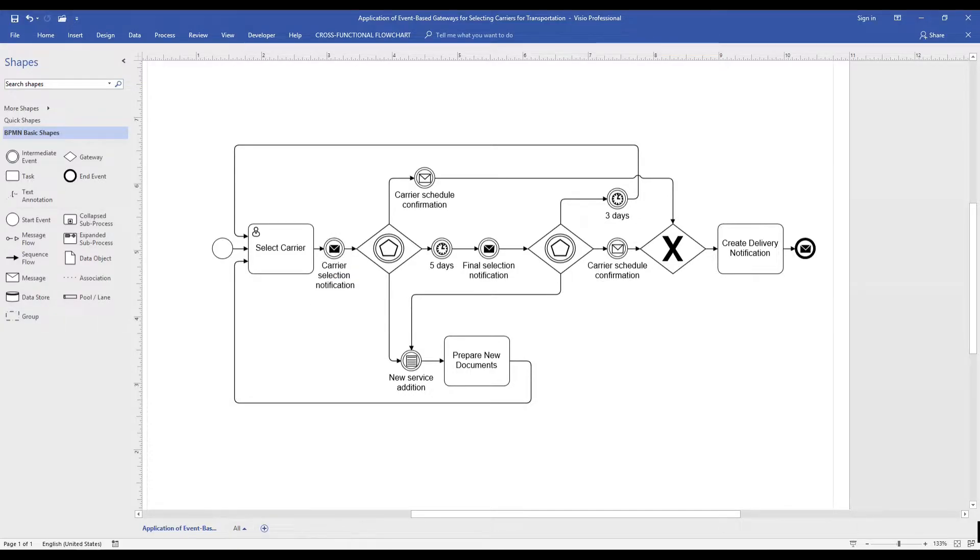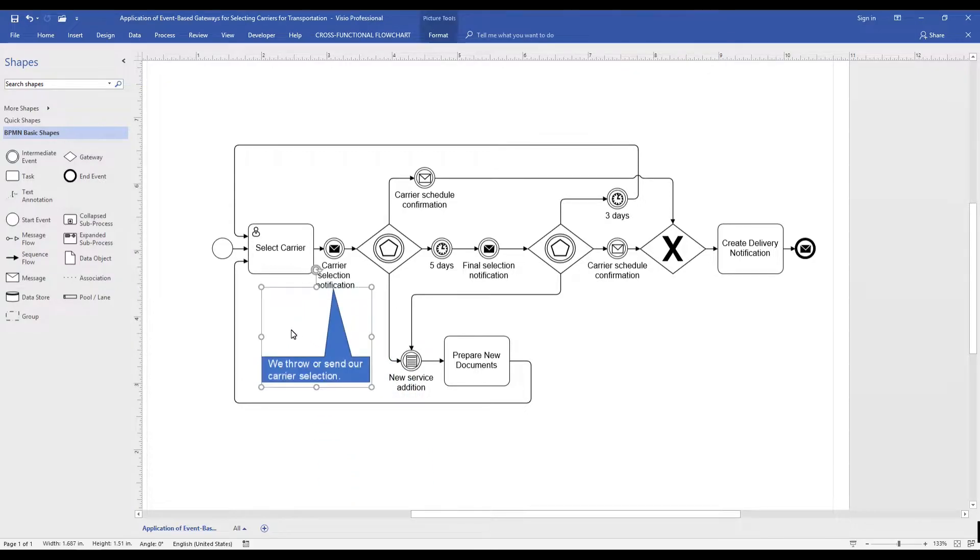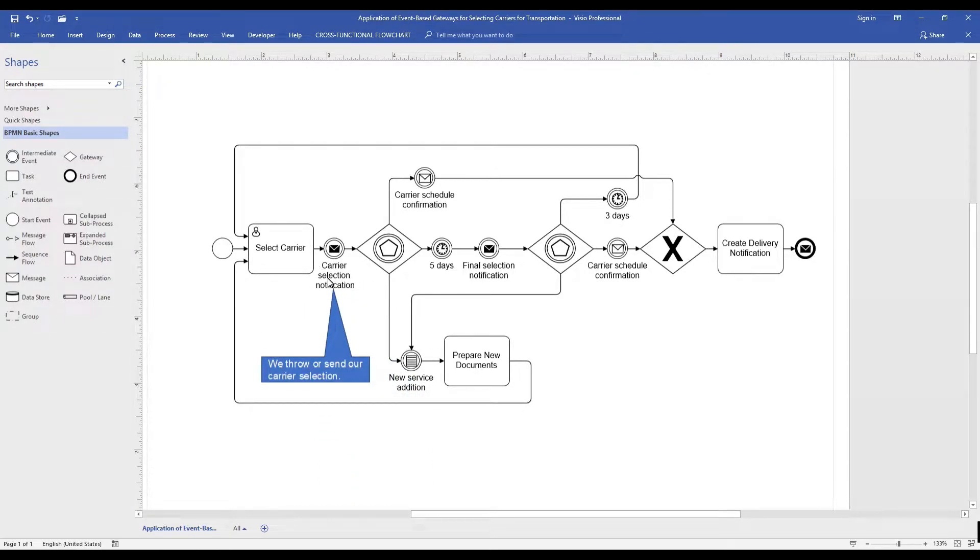Throughout this video, we will discuss additional event-based gateway characteristics. To help follow along, we will use some pop-up icons to describe some key points.